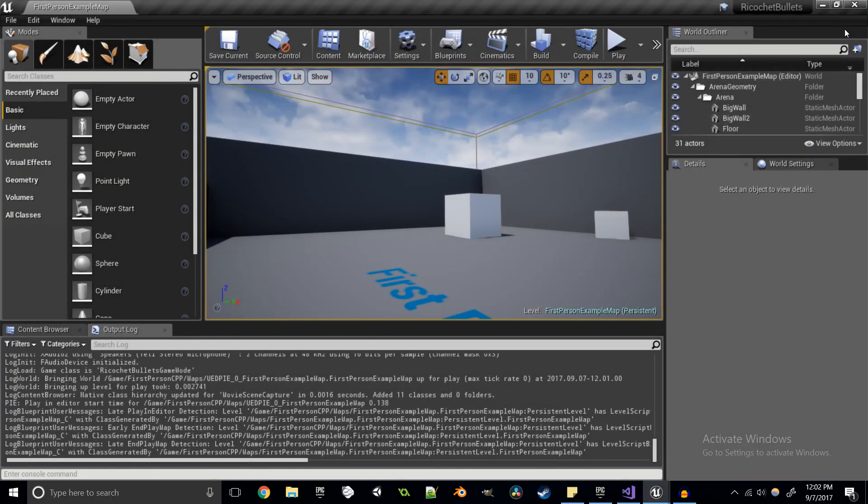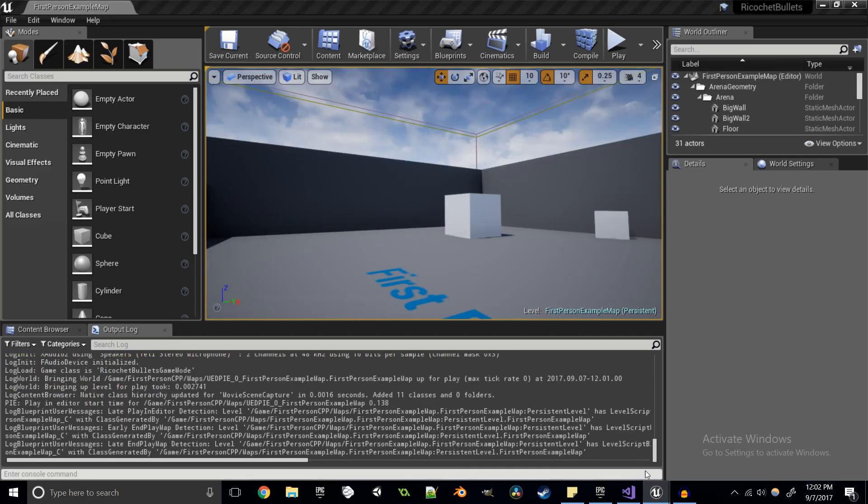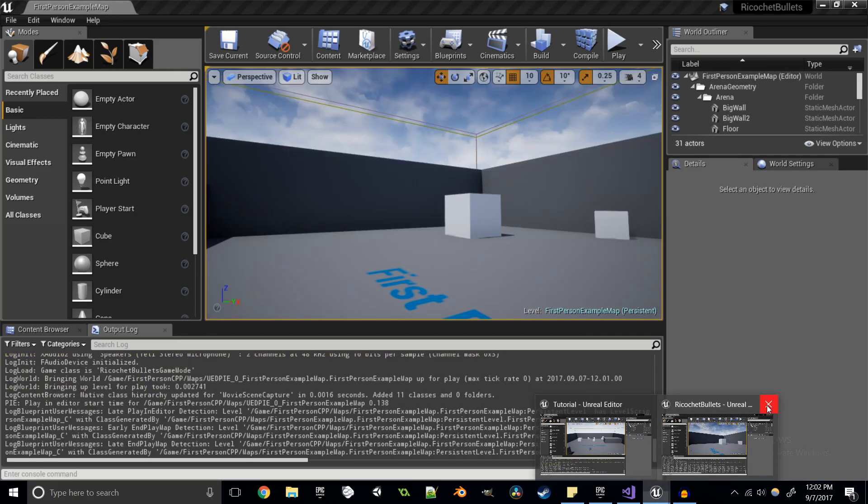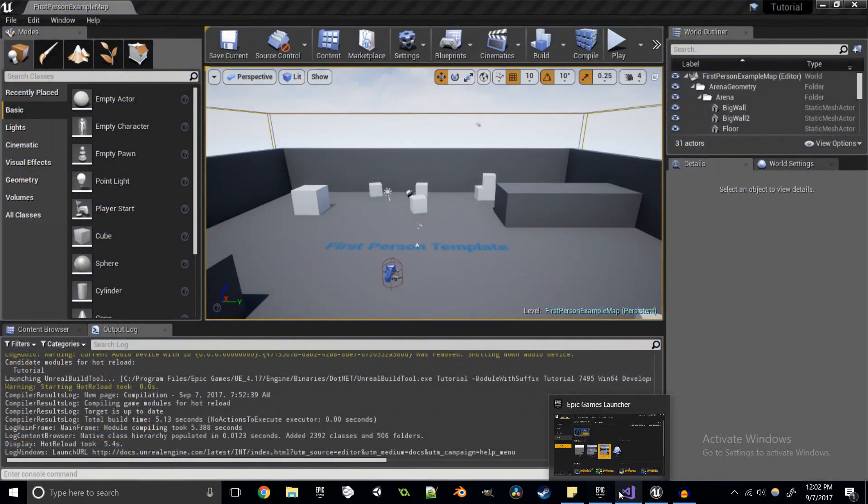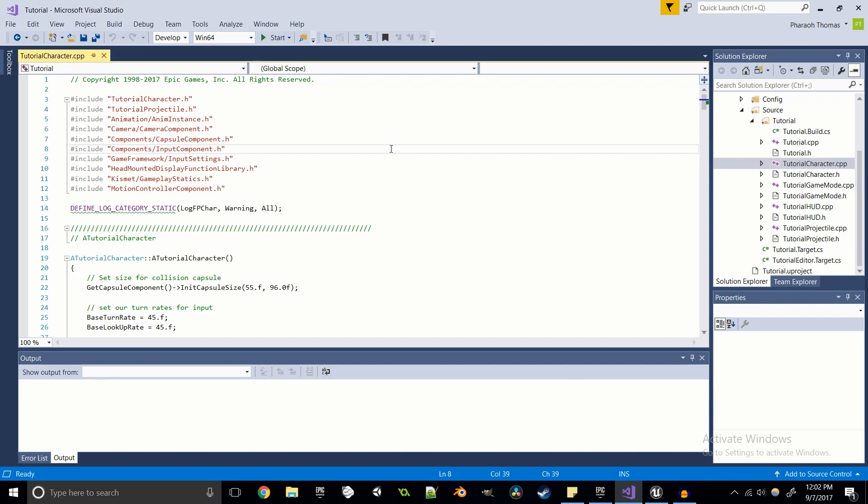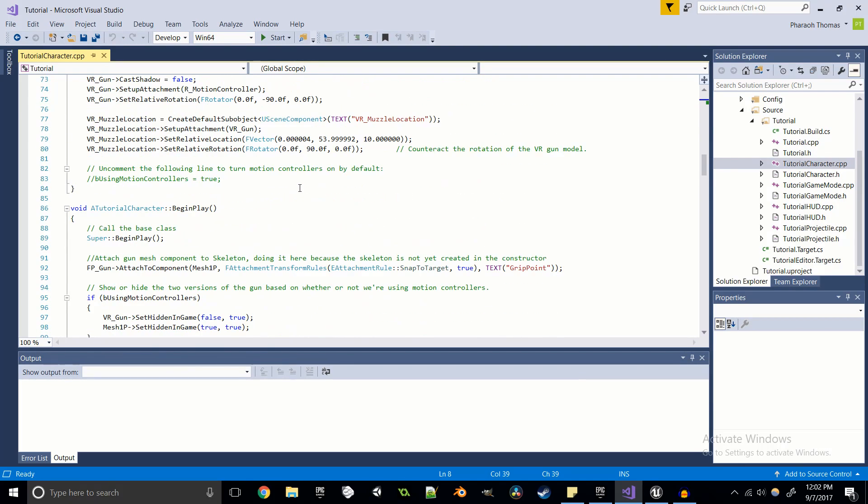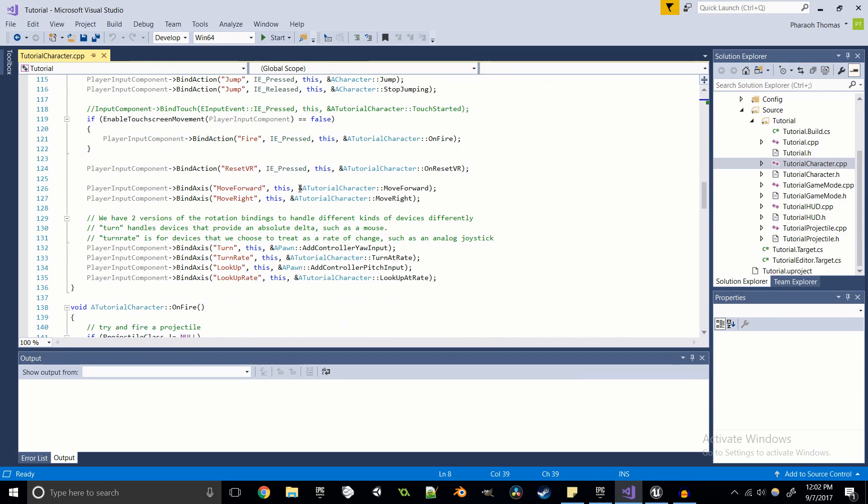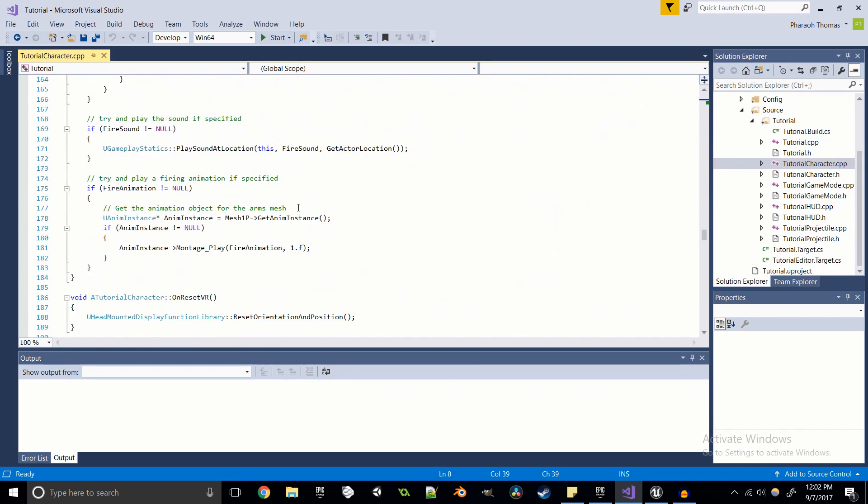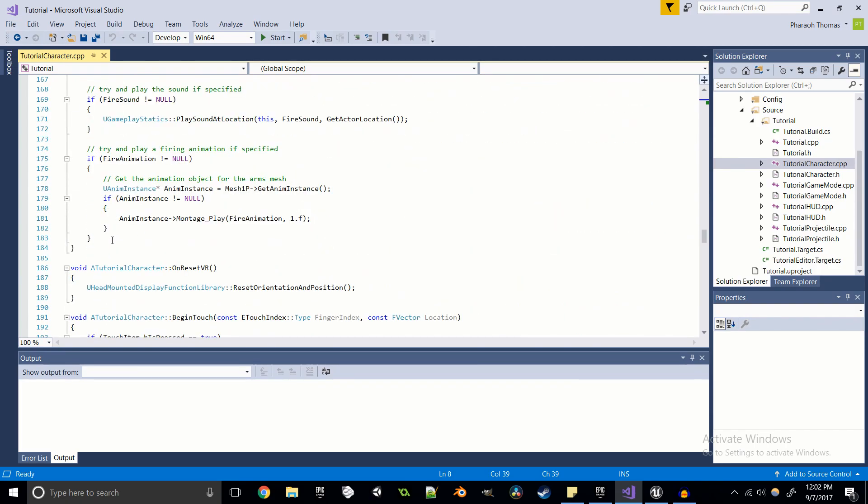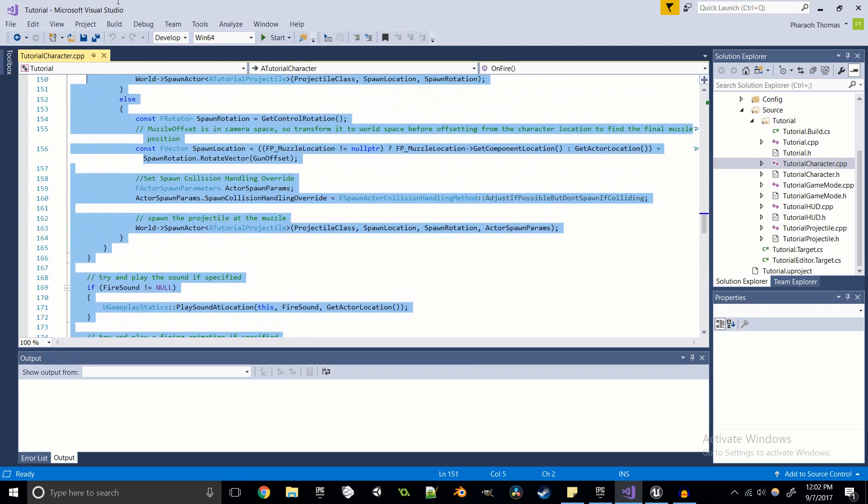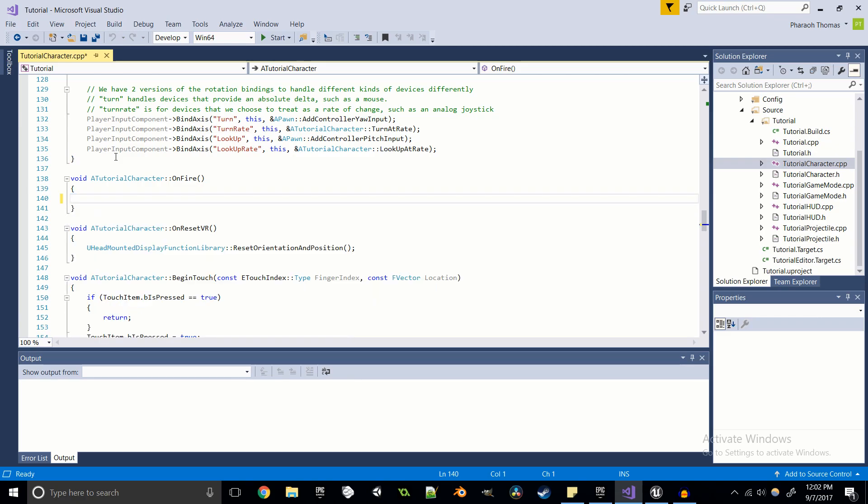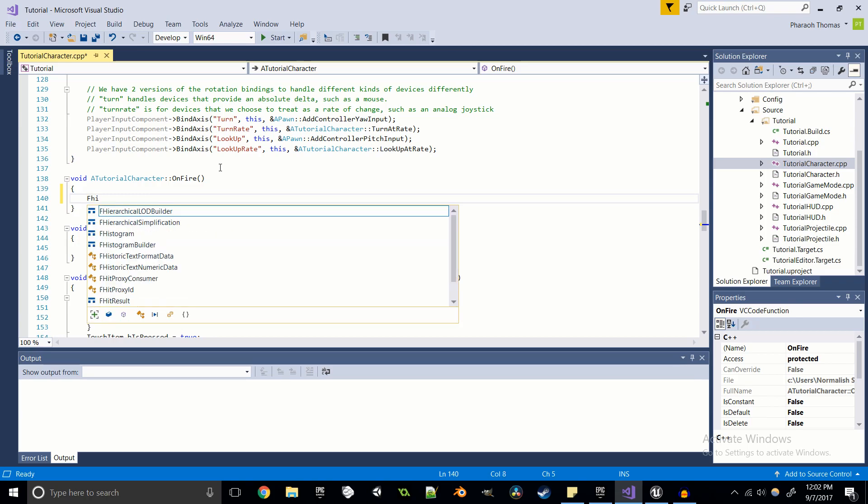Without further ado, let's get started. Like always, I'm going to start off in the tutorial character C++ source file. And since we're going to be raycasting, I'm going to get rid of everything in on fire here, because we are not going to be firing projectiles, we're going to be firing raycasts.